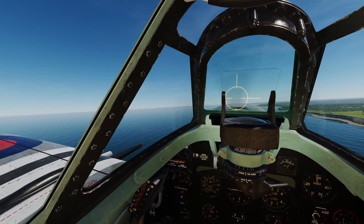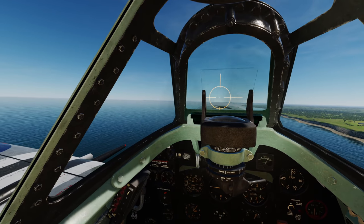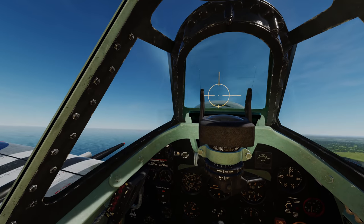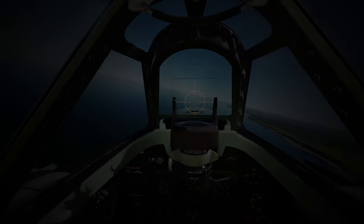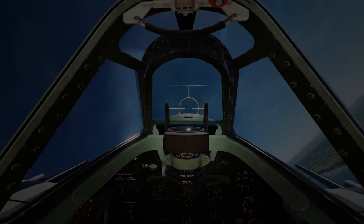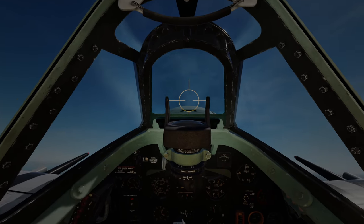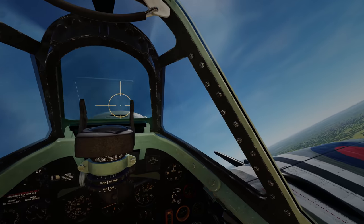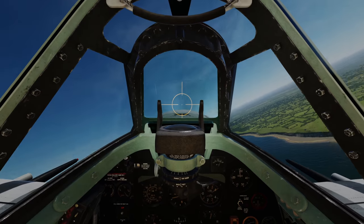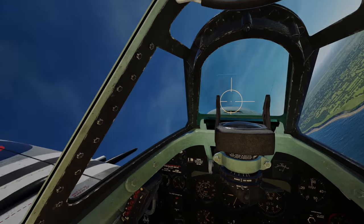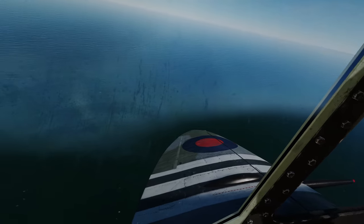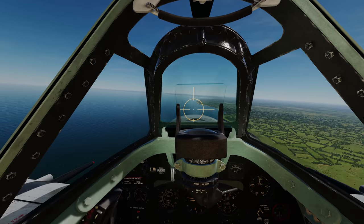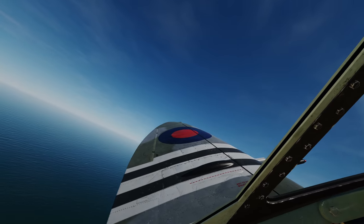A lot of people when they first try the DCS Spitfire get a shock at how twitchy the aircraft seems to be and how they will suddenly black out at apparently the smallest inputs from their joystick. I'm going to explain to you why this is happening, why it isn't anything to be necessarily worried about and how you can resolve this.